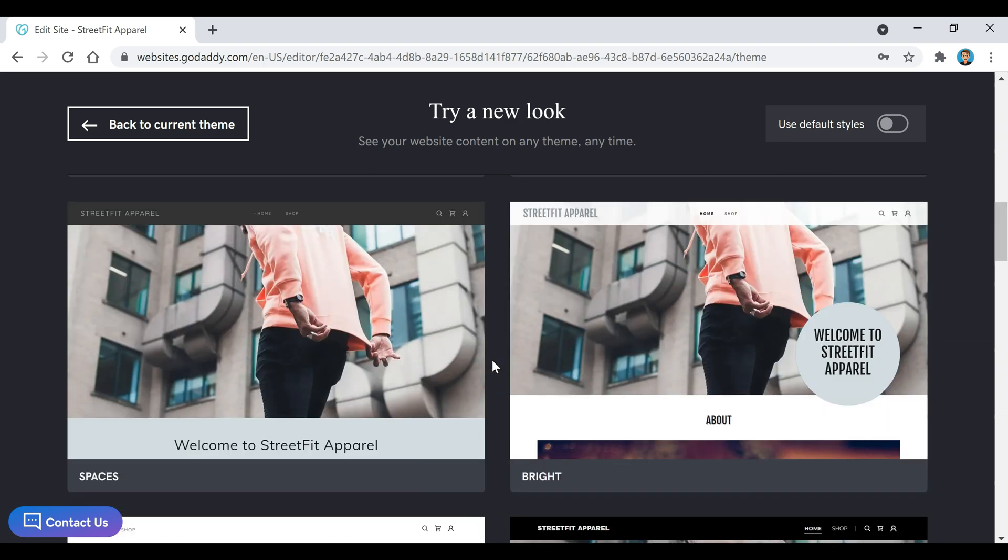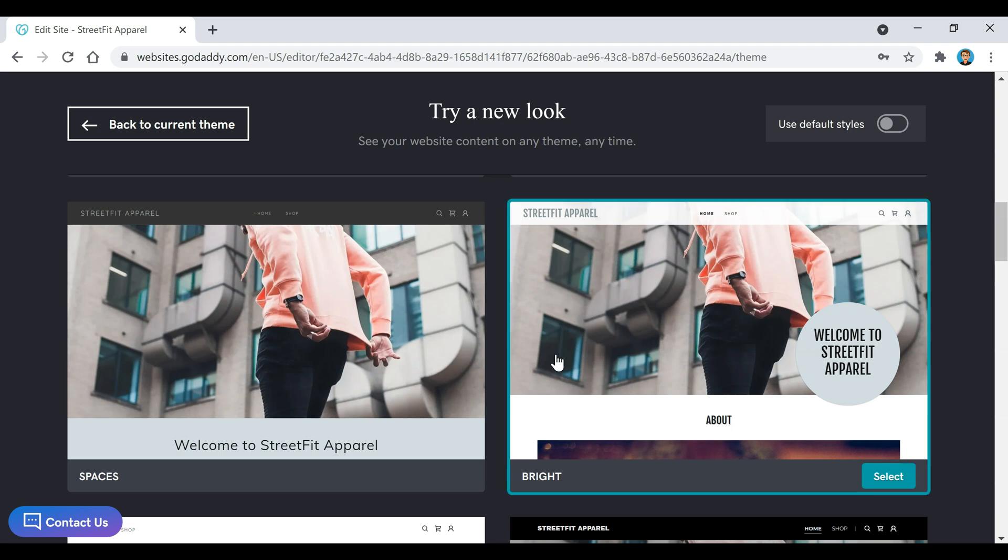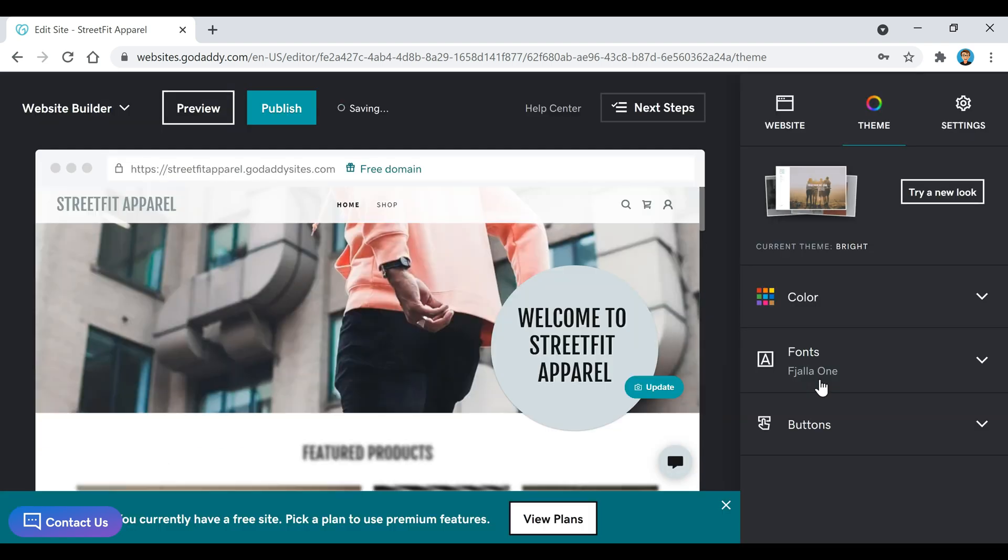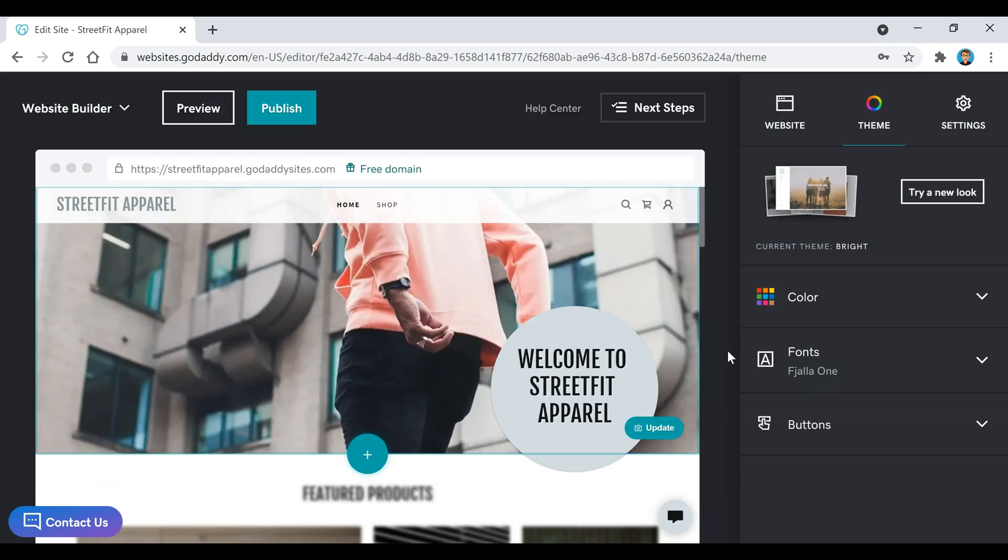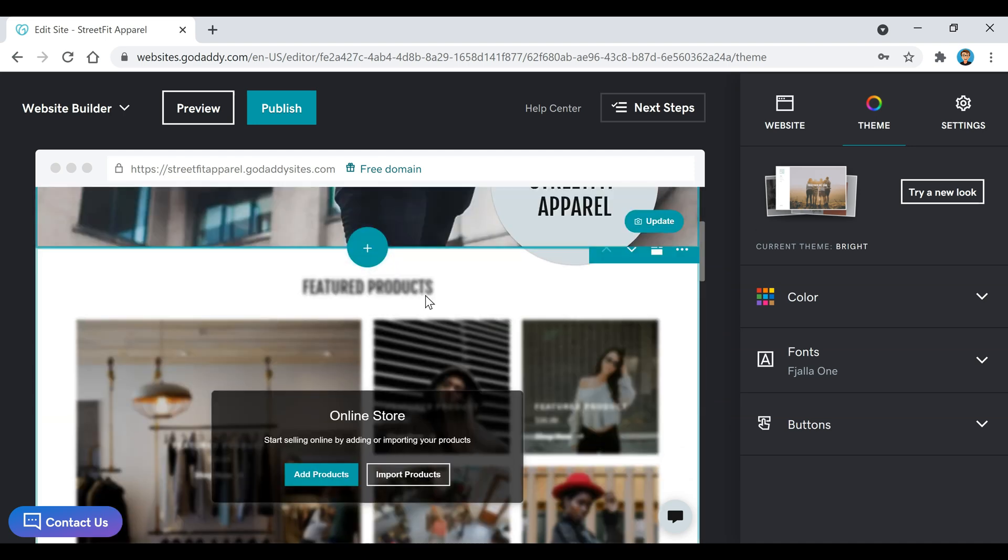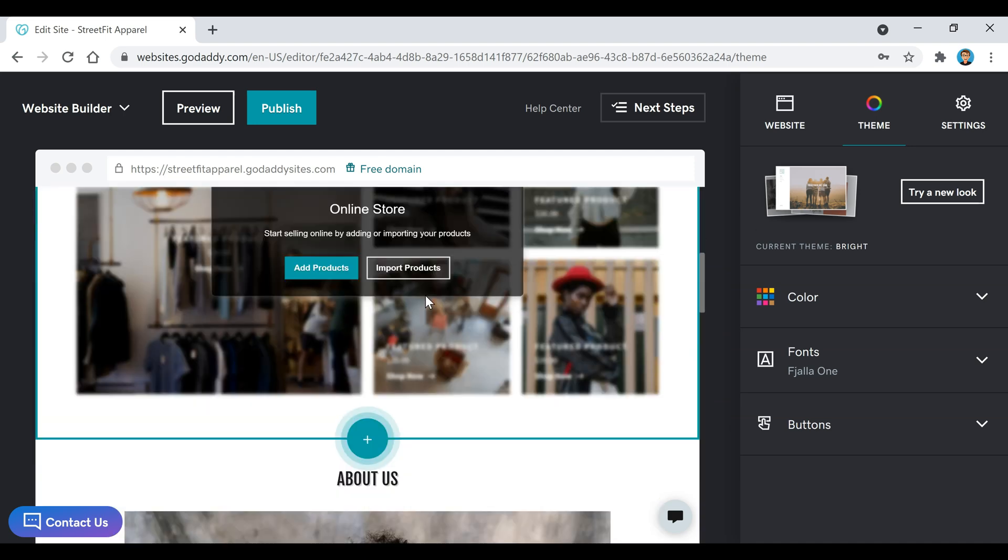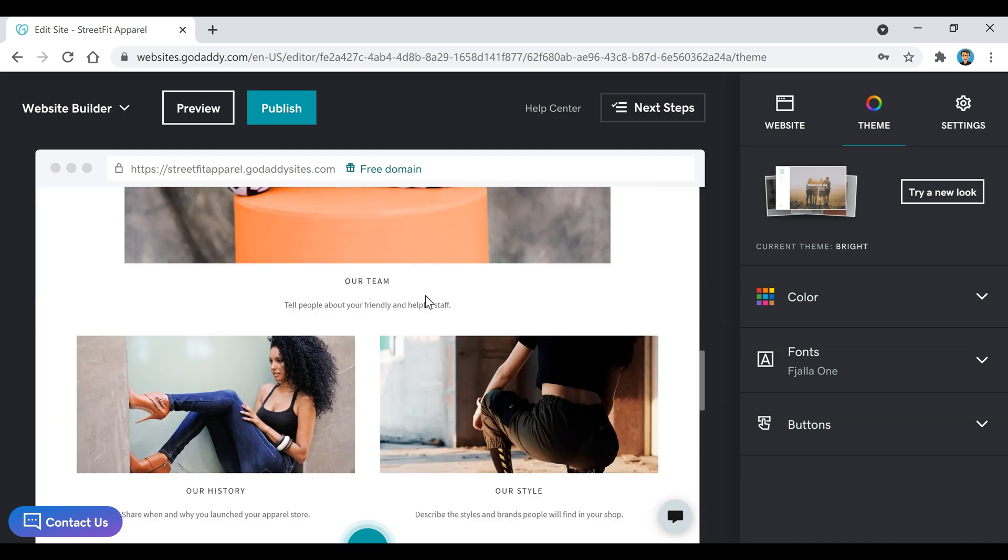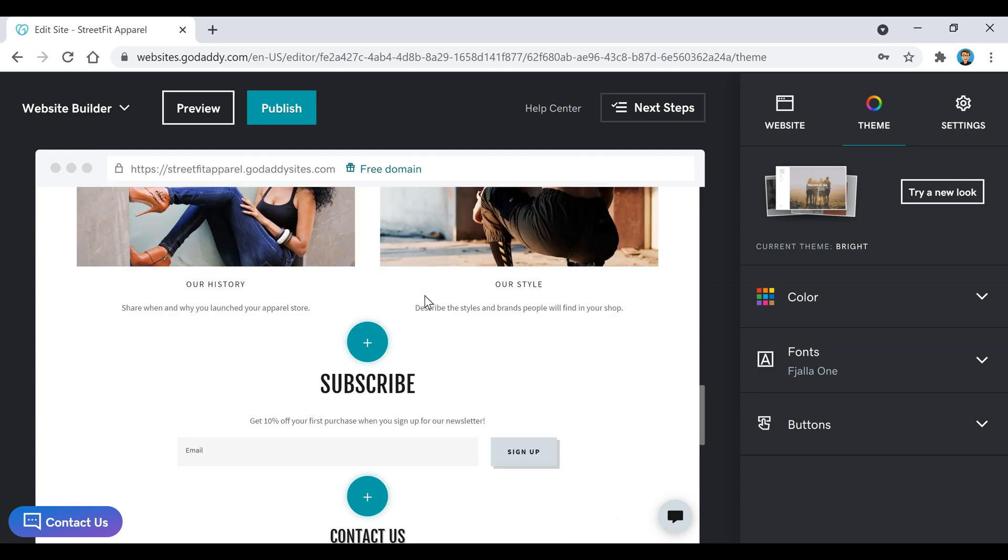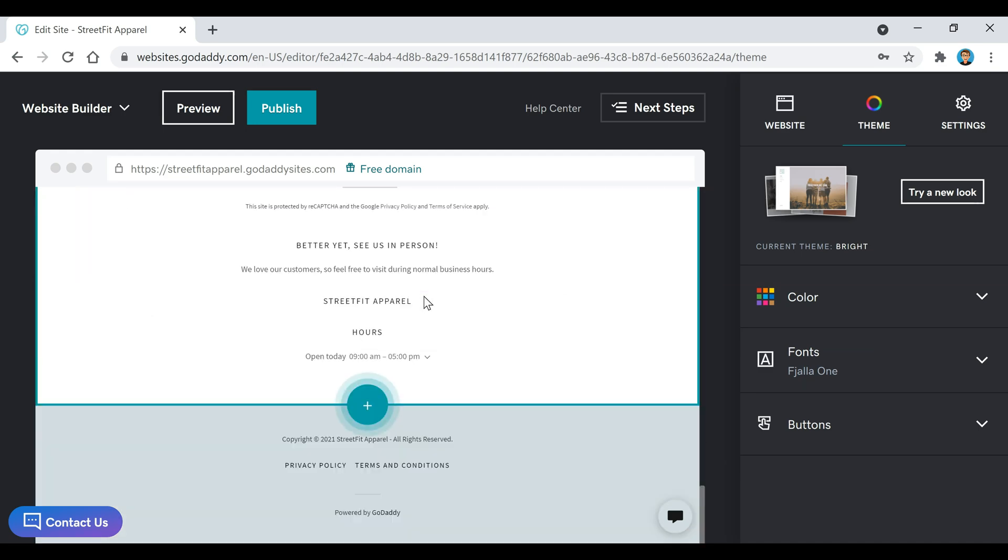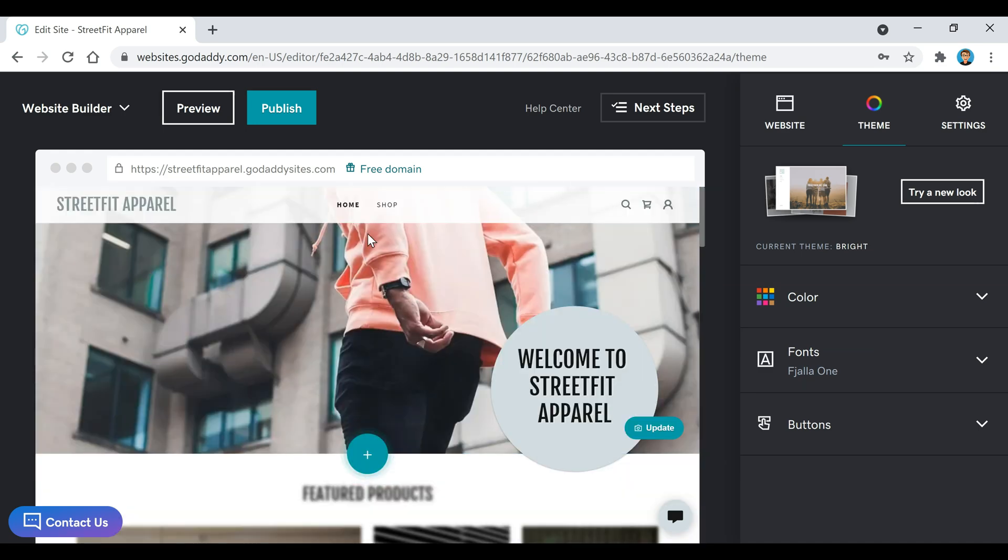Once you decide on the template that you want to use, you can go ahead and select it. I'm actually going to use this template right here called Bright, so I'm going to click on this select button. This is what this template looks like if we scroll down, just to give you an idea.